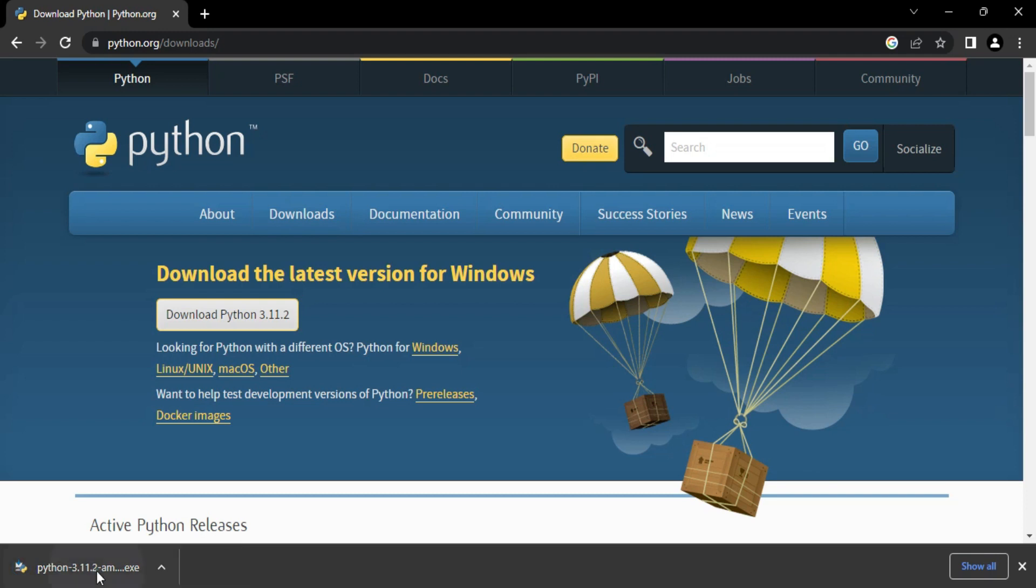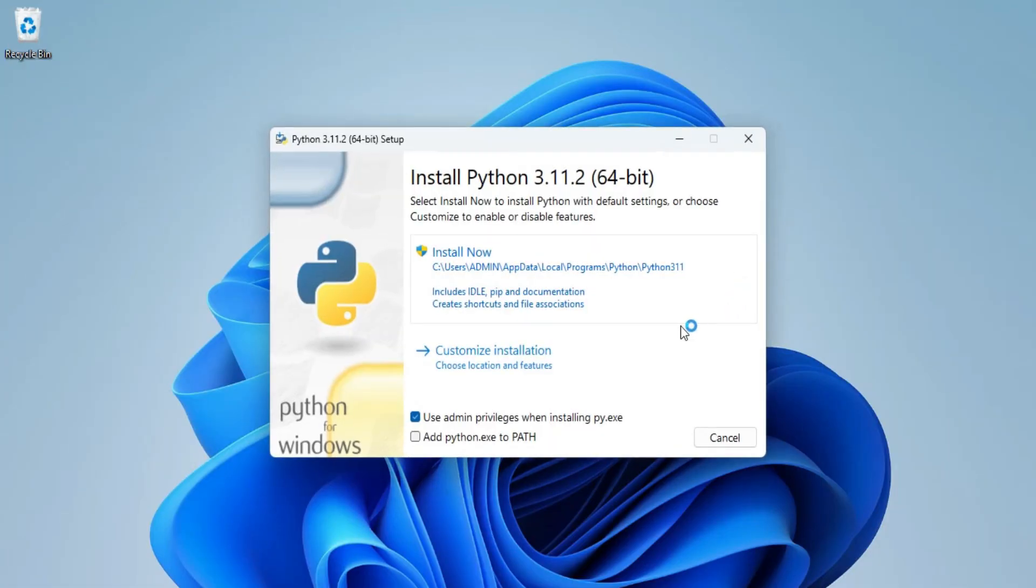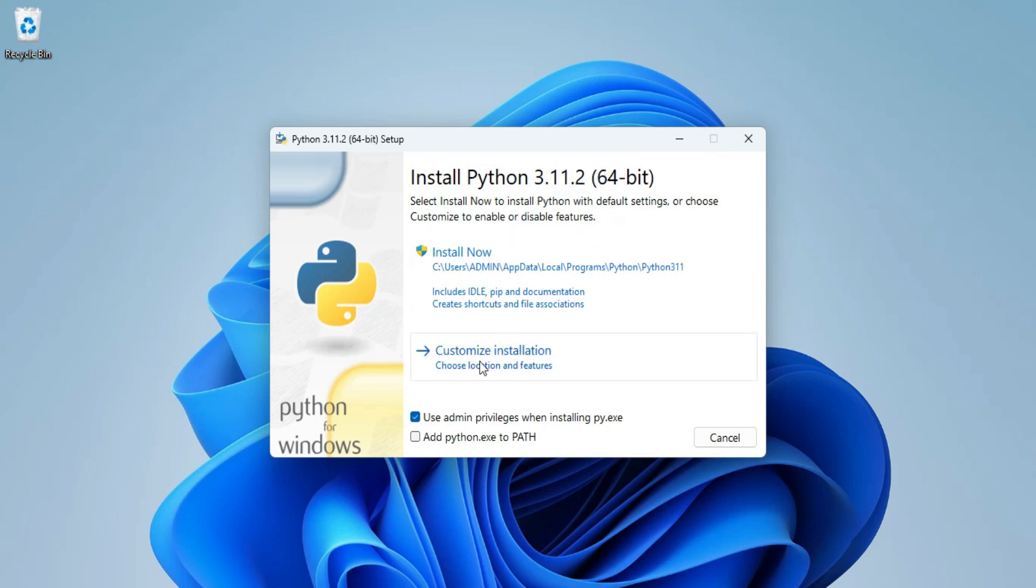Let me minimize my browser. Now here it's showing me install Python 3.11.2. Here it is showing me two options: install now and customize installation. So I will be taking customize installation.